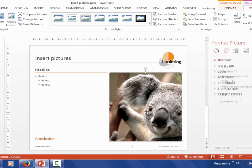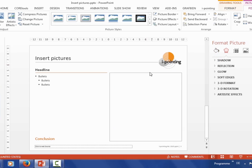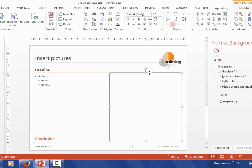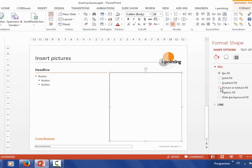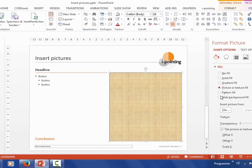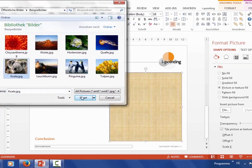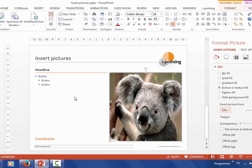Or you have the opportunity to fill this frame with a picture. Here we go. But if you do it like that, you can see the picture is being deformed.